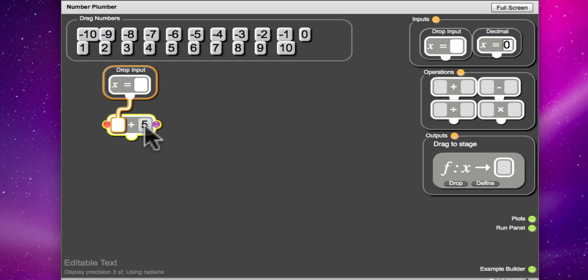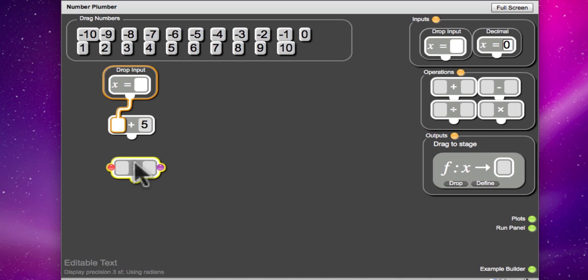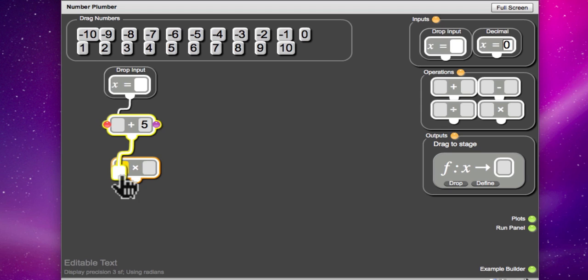And then I'd like to multiply that number by 2. OK, so connect what you've got to the multiply and then choose a 2.